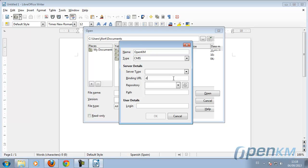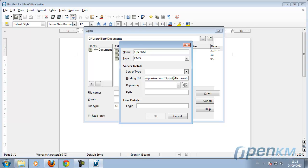We choose the type CMIS. We write the server URL slash CMIS slash ATOM. And we get a repository.